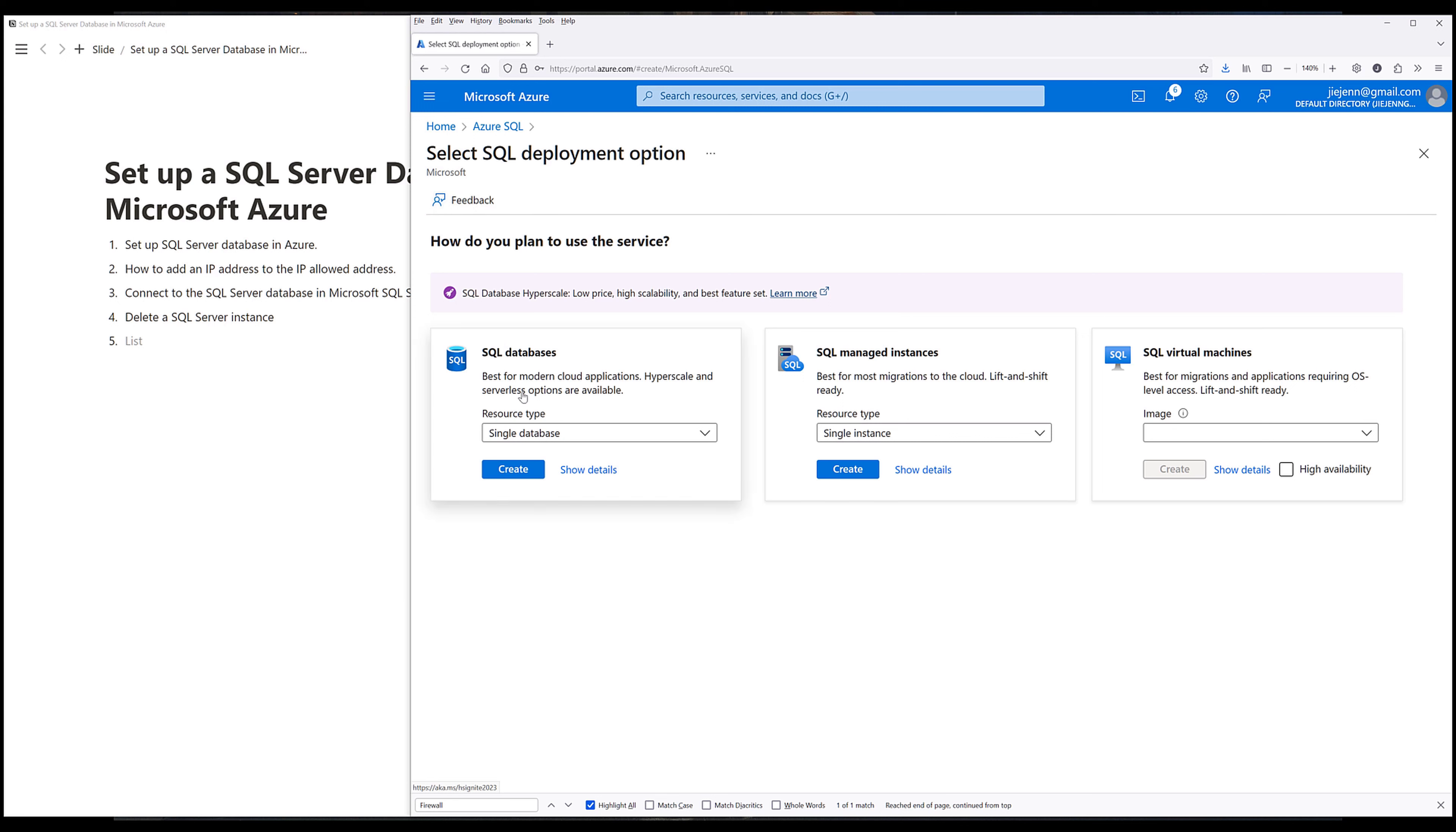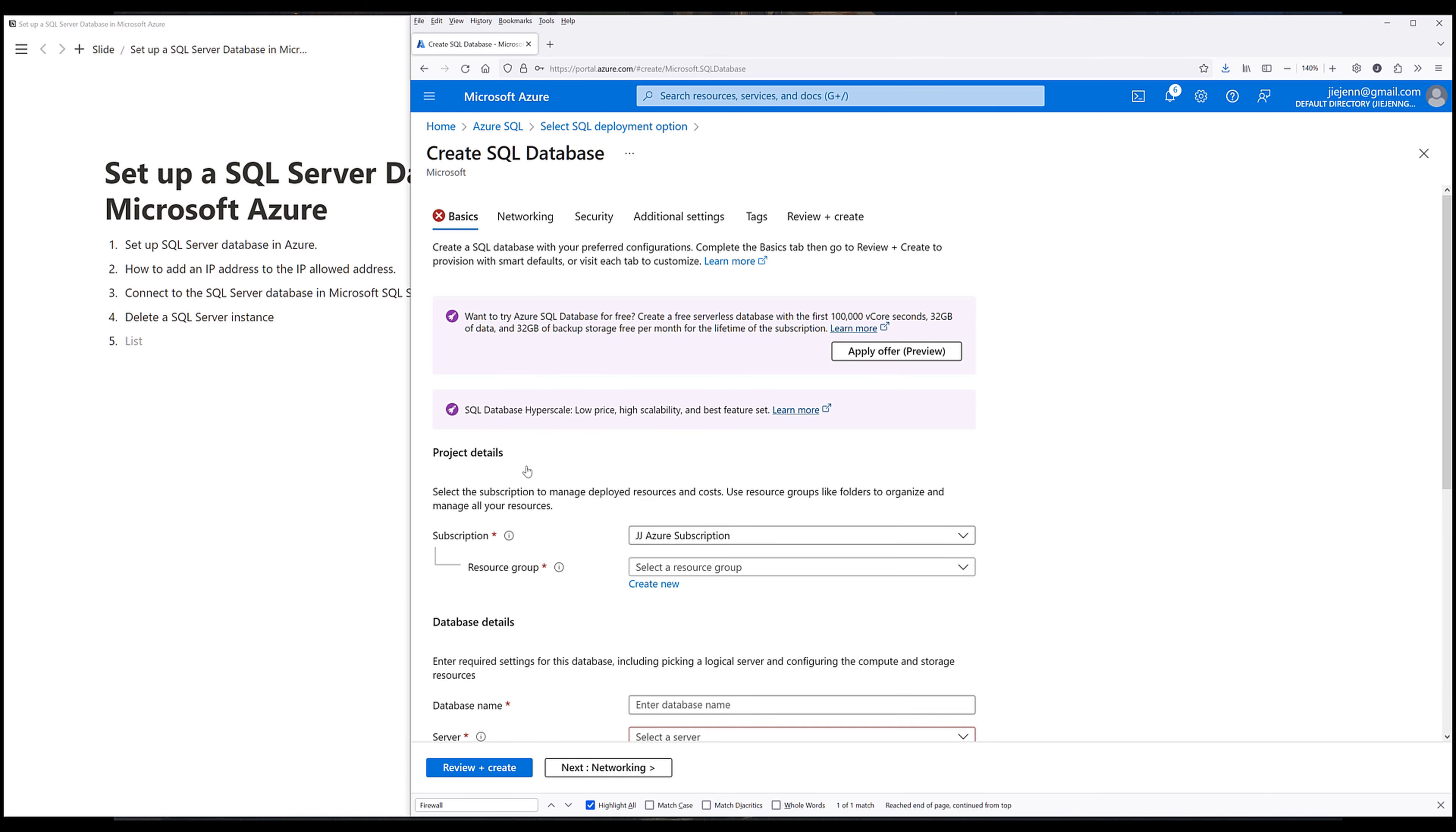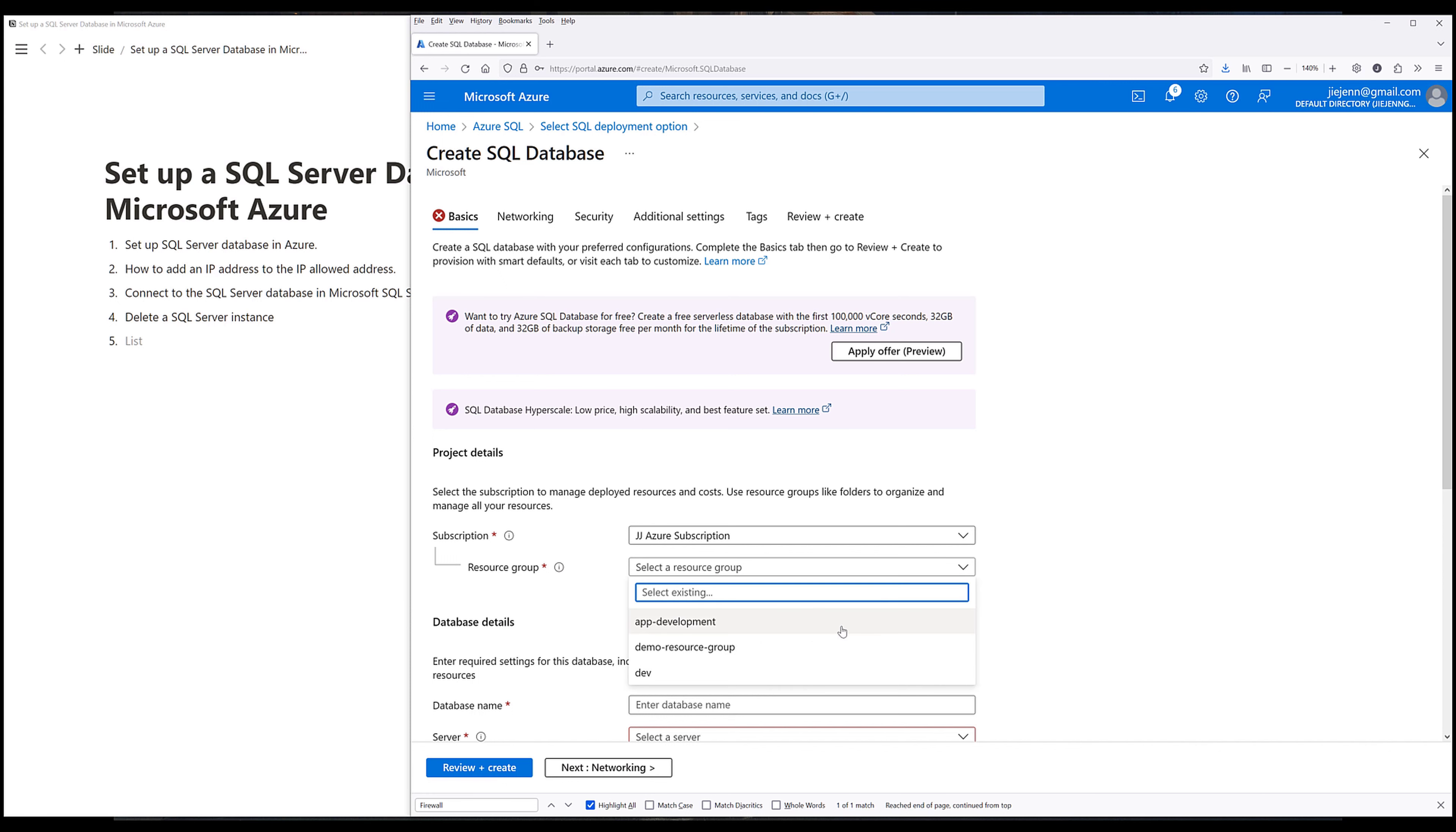Under SQL databases, set the resource type to single database. Then click on Create. On the Basics tab, choose the subscription that you want to use. Then choose a resource group. And if you don't have a resource group, simply click on Create New to create a resource group. But here, I'm going to choose my Extend Resource Group.